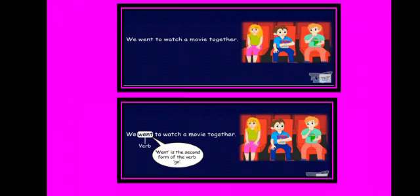For example: we went to watch a movie together. Children, here the verb is 'went,' which is the second form of the verb 'go,' and it shows that the sentence is in past tense. It means we are talking about something that has happened in the past.